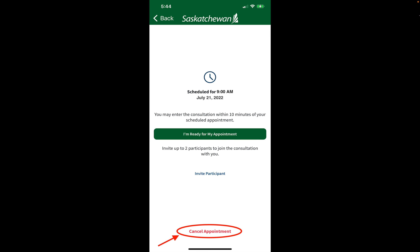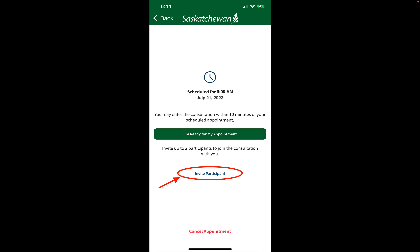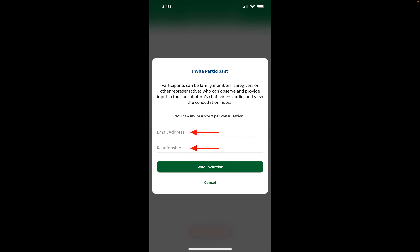To add additional participants while in this screen, simply tap on the invite participant button. Additional participants can be family members, caregivers, or other representatives who can provide information in the consultation, or just be an observer. All you have to do is type in their email address and the relationship to you, and then tap on send invitation. They will receive an invitation by email to join your consultation. However, they must have an account with Saskatchewan Virtual Visit.